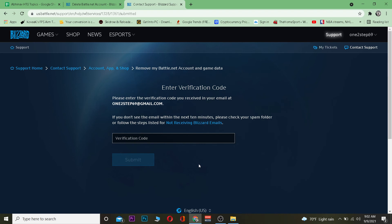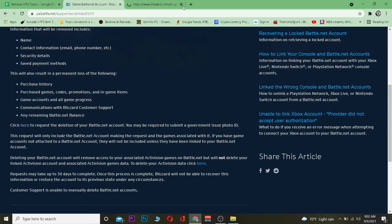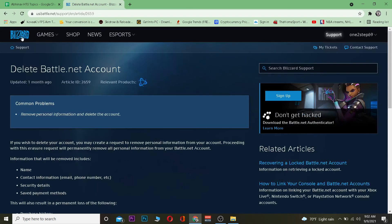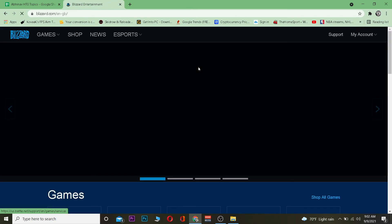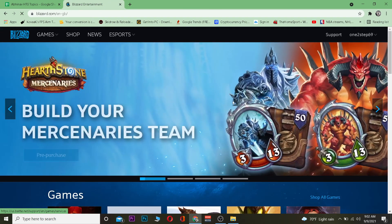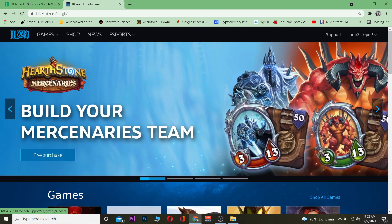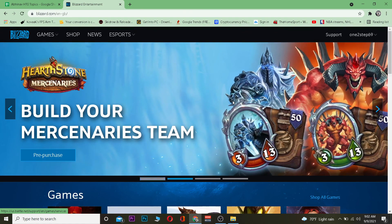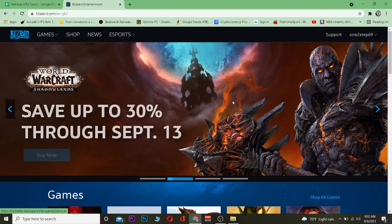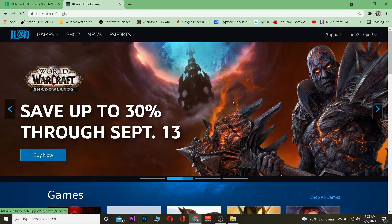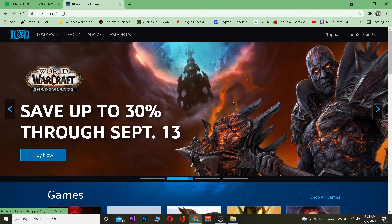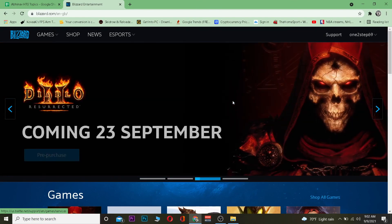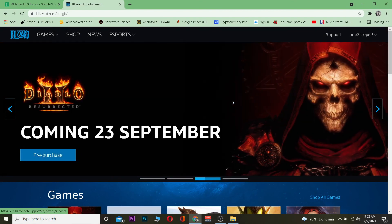That's basically how you can delete your Blizzard account. Since I don't want to delete my account right now, I'm not going to enter the verification code and submit. I hope you were able to understand the video. If you were, be sure to hit that like and subscribe with notifications on. If you have any questions, ask in the comments — I'll be happy to answer. I'll see you in my next video. It's me Vichy Kevin signing out, thanks for watching, peace!